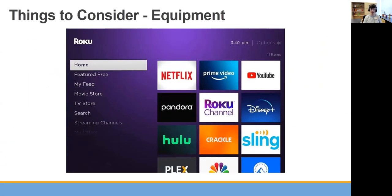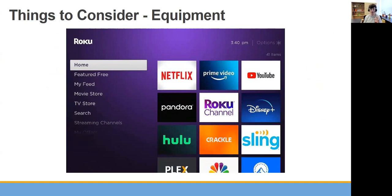Here's another screen showing what the Roku interface looks like. You'll see those apps on the right side that you can go through, so you can jump from Disney Plus to Netflix or YouTube and have those all on your TV really easily without having to go searching for them.